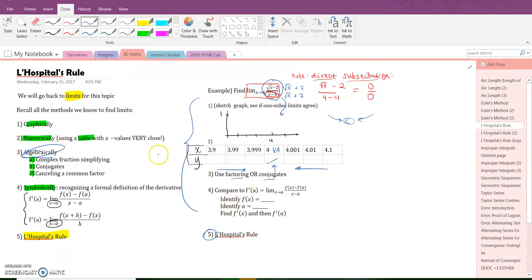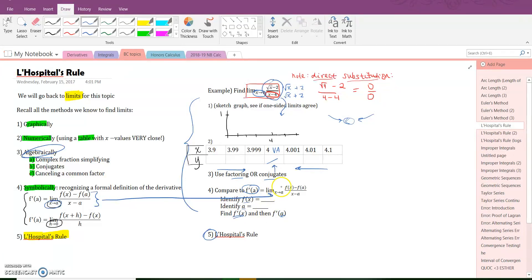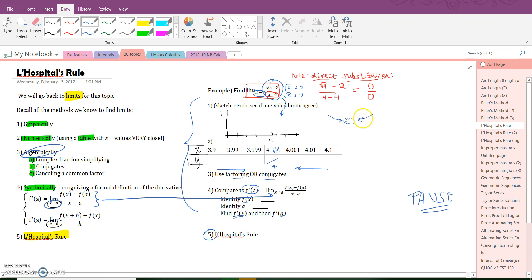Next, if you look at this, it's clearly an x approaching a problem. I've rewritten it here — pick out f(x) and pick out a, and realize that since this is the formal definition of the derivative, you should find the derivative of f at a, and that will give you the actual limit value. Leave L'Hopital's rule blank for now because we're going to come back to it. Pause the video, do all four ways, and then continue with L'Hopital.